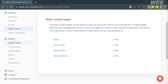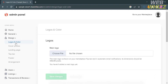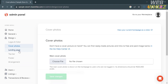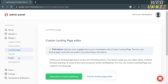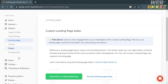Under the Design options you can start customizing the logo and color, cover photos, landing page, top bar, footer, and arrangement of your marketplace. By choosing this option you can fully customize the visual design of your marketplace.